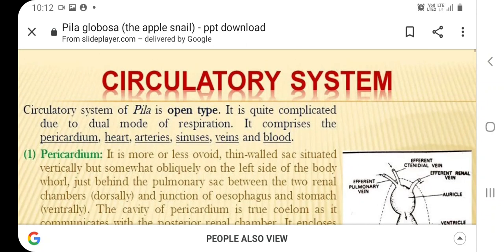The circulatory system of Pila globosa is of open type, meaning the blood bathes the organs and tissues; they are not enclosed in veins and arteries and there are no blood vessels. The tissues are in direct contact with the blood and there is no distinction between the hemolymph and the interstitial fluid present between the cells. This system is complicated because in Pila respiration occurs by two modes: the aerial mode by pulmonary sac, and by gills or ctenidium when it is in water.